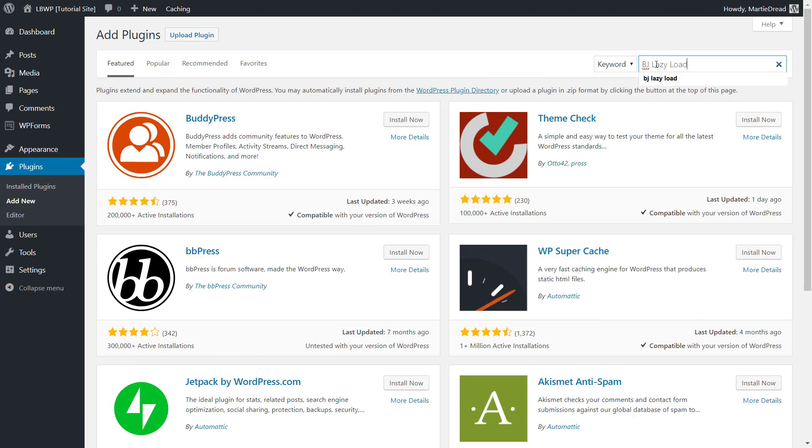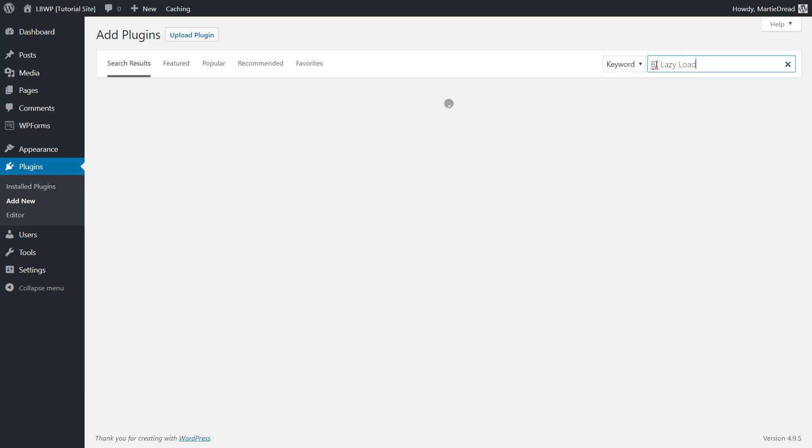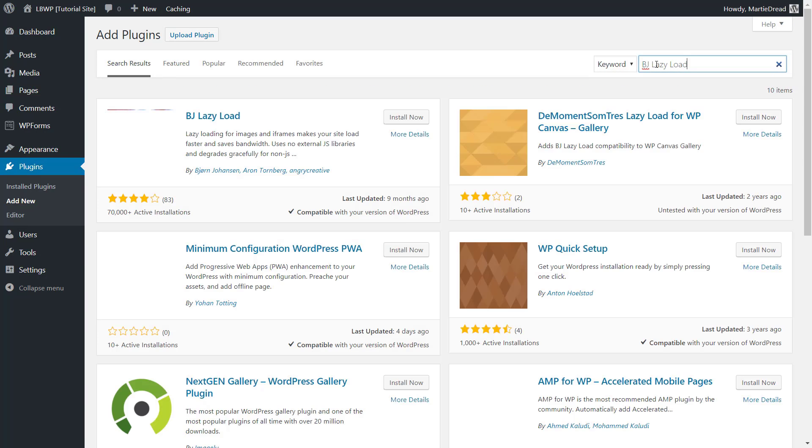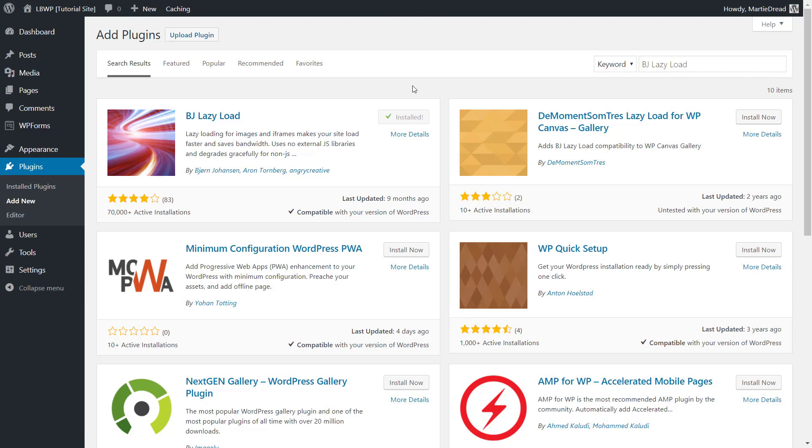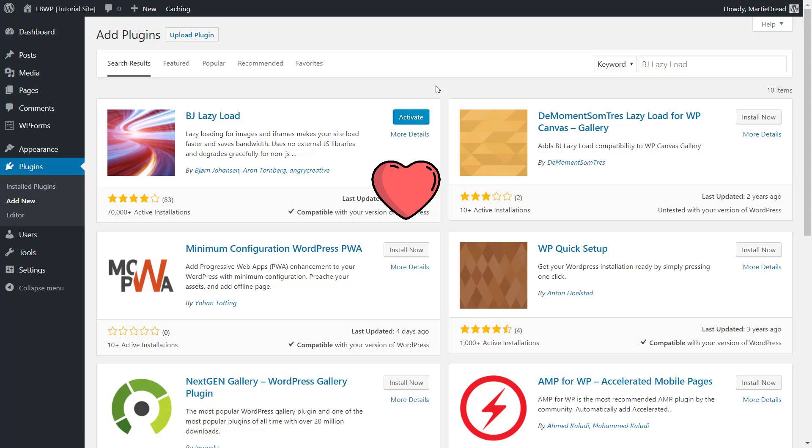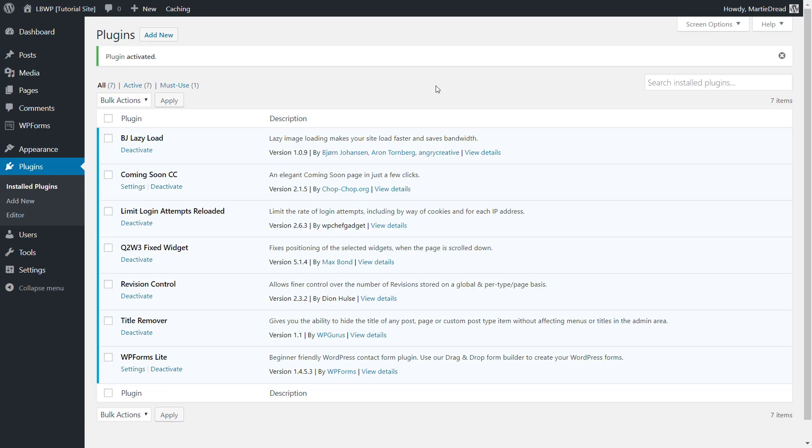We just simply install and activate the plugin and all of our images will be lazy from now on. To be honest, the BJ Lazy Load plugin is probably one of my favorite plugins on the list just because of how effective it is and how easy it is to set up.